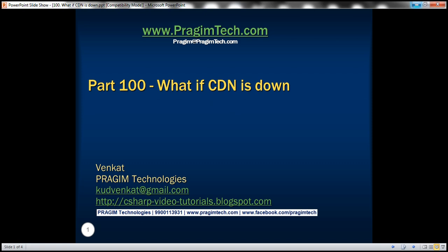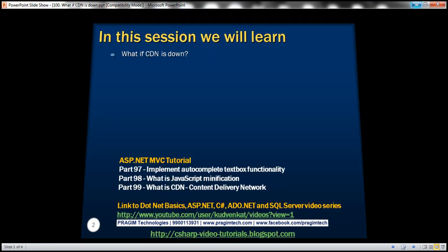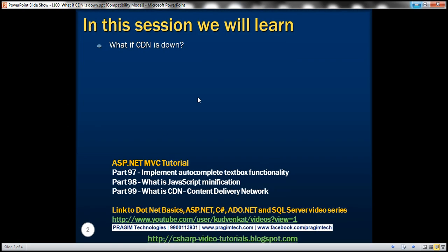This is part 100 of ASP.NET MVC tutorial. In this video, we'll discuss what if CDN is down. This is continuation to part 99, so please watch part 99 before proceeding.